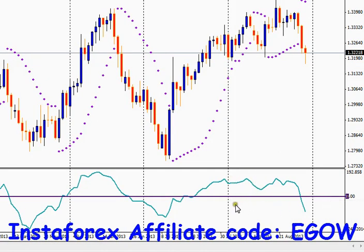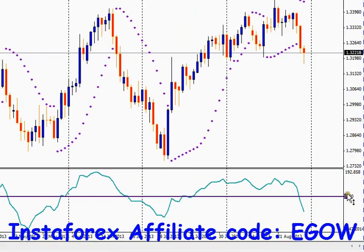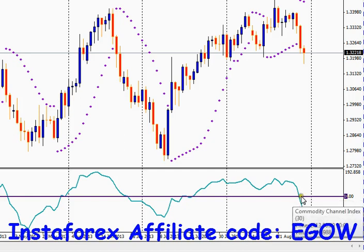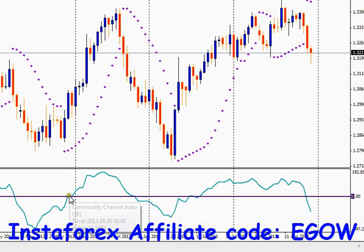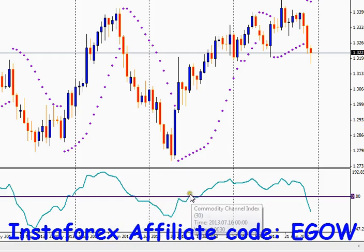Let me explain the trading strategy for this indicator. You look for the zero level, shown with a thick line. Whenever the CCI indicator value goes below zero, you enter a sell trade. When it goes above zero, you enter a buy trade. You buy here, close here, sell here, close your sell here, then buy again, and so on.